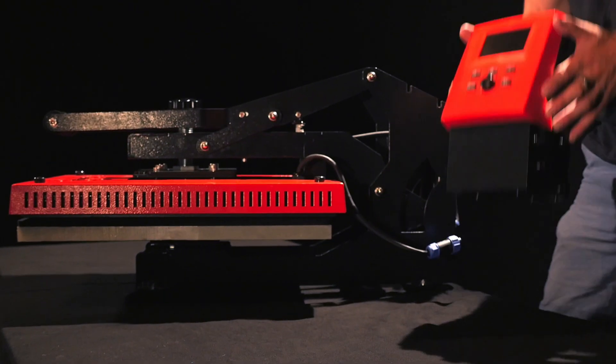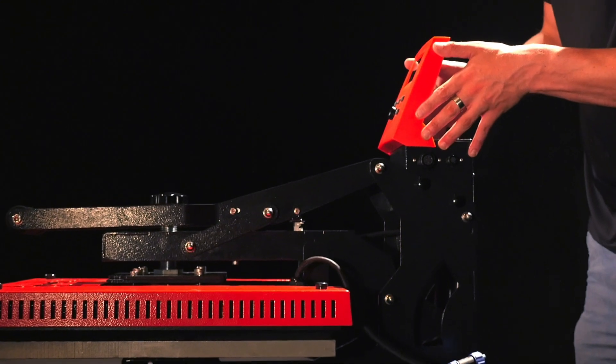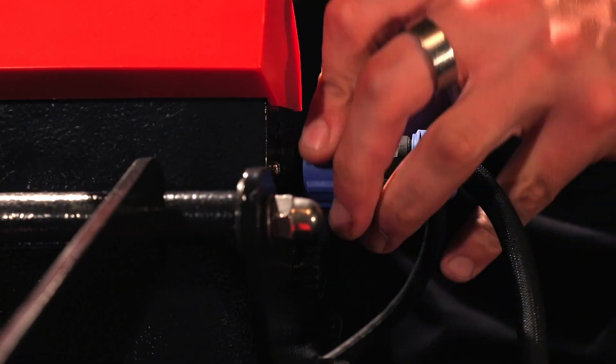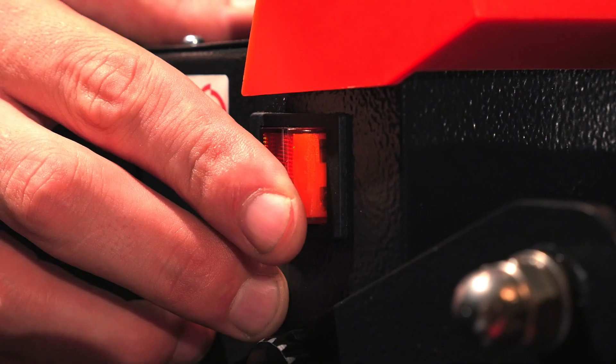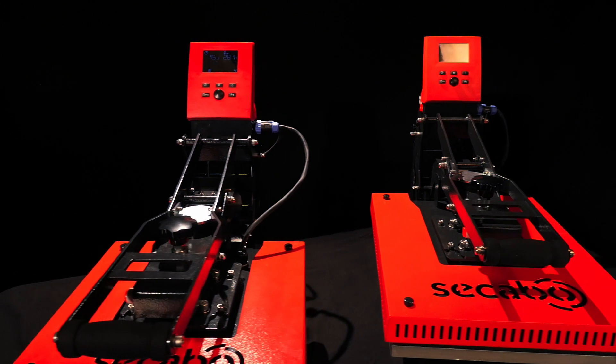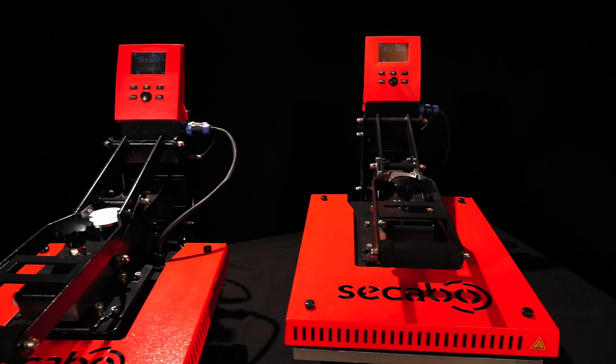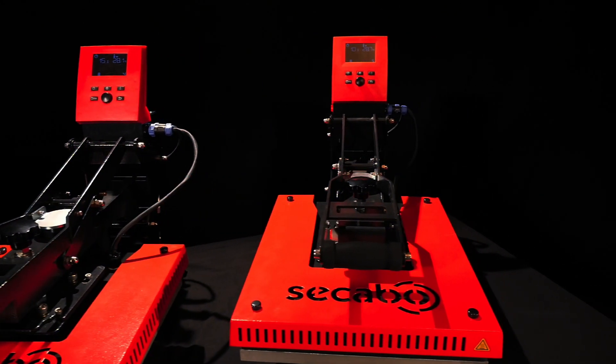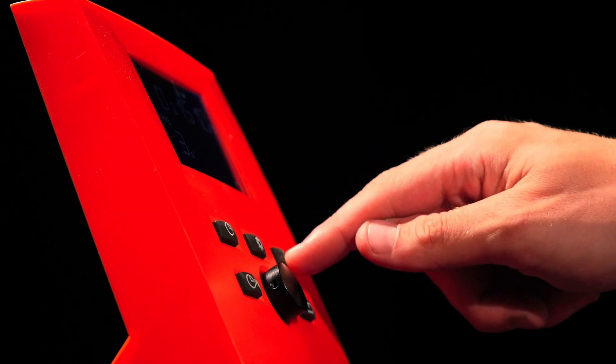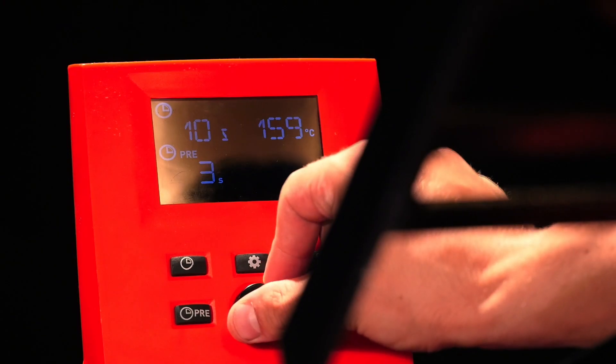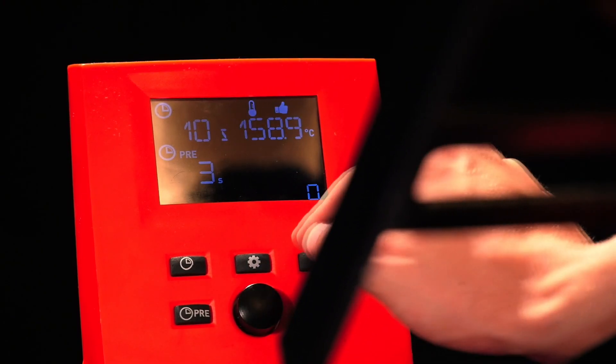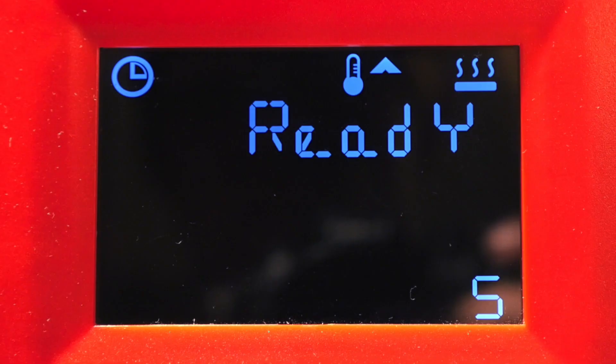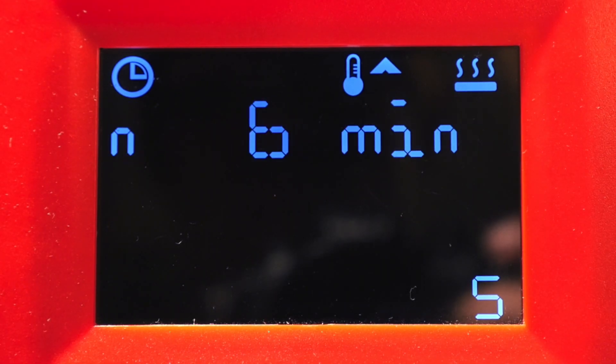These brand new heat presses debut a convincing new and intelligent design and construction. What's more, the smart models are provided with cutting-edge electronics featuring a completely new operating concept with a large display, a rotary push setter and various function keys.